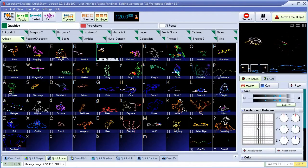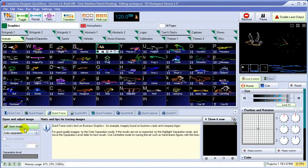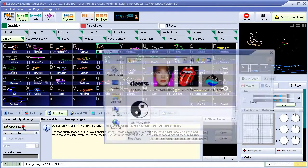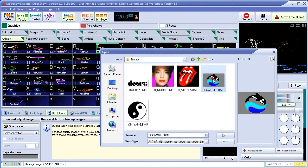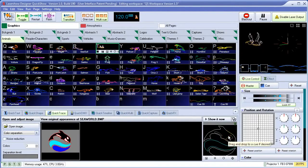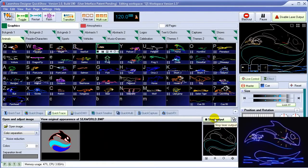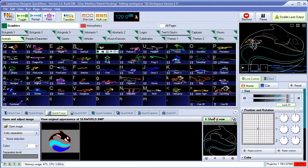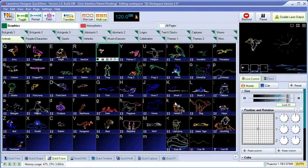Often times, clients come to us with a logo that they want to see in laser. For this reason, QuickShow has a built-in auto-tracer. Simply load the image in any format, including BMP, and it instantly turns it into laser graphics.